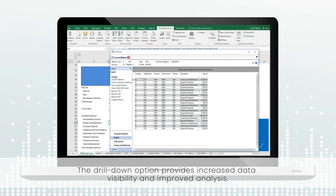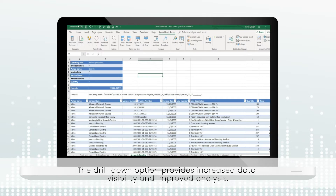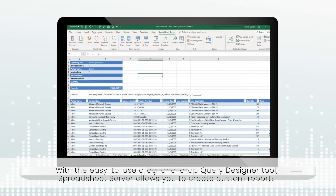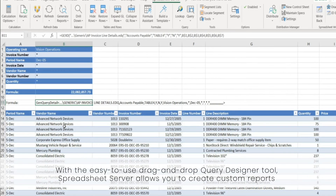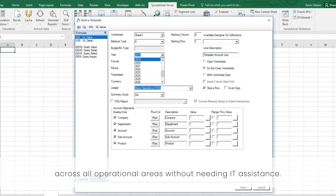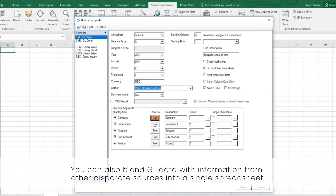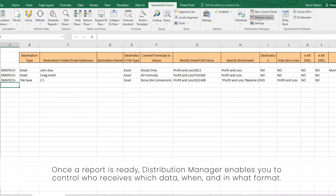The drill-down option provides increased data visibility and improved analysis. With the easy-to-use drag-and-drop query designer tool, Spreadsheet Server allows you to create custom reports across all operational areas without needing IT assistance. You can also blend GL data with information from other disparate sources into a single spreadsheet.